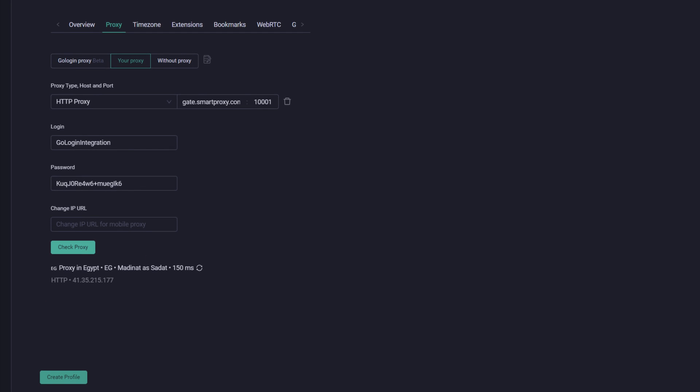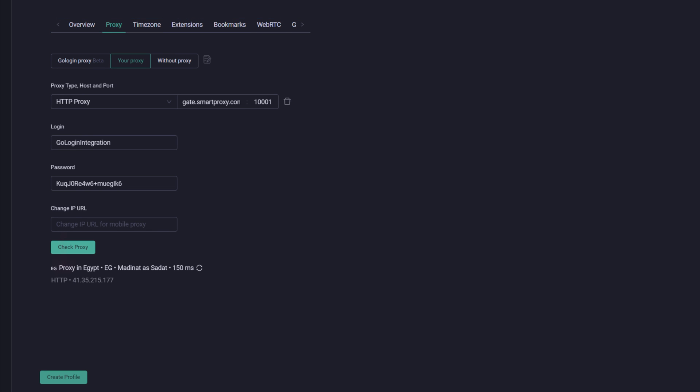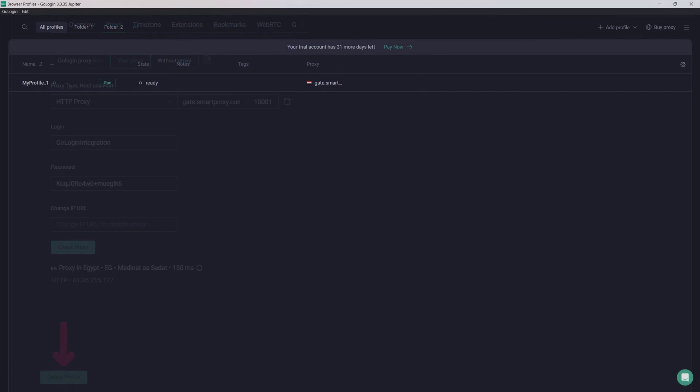If your proxies work, you'll see a changed geolocation, proxy protocol, and a new IP address. Now adjust other browser fingerprint settings. Once you're ready, click Create Profile.